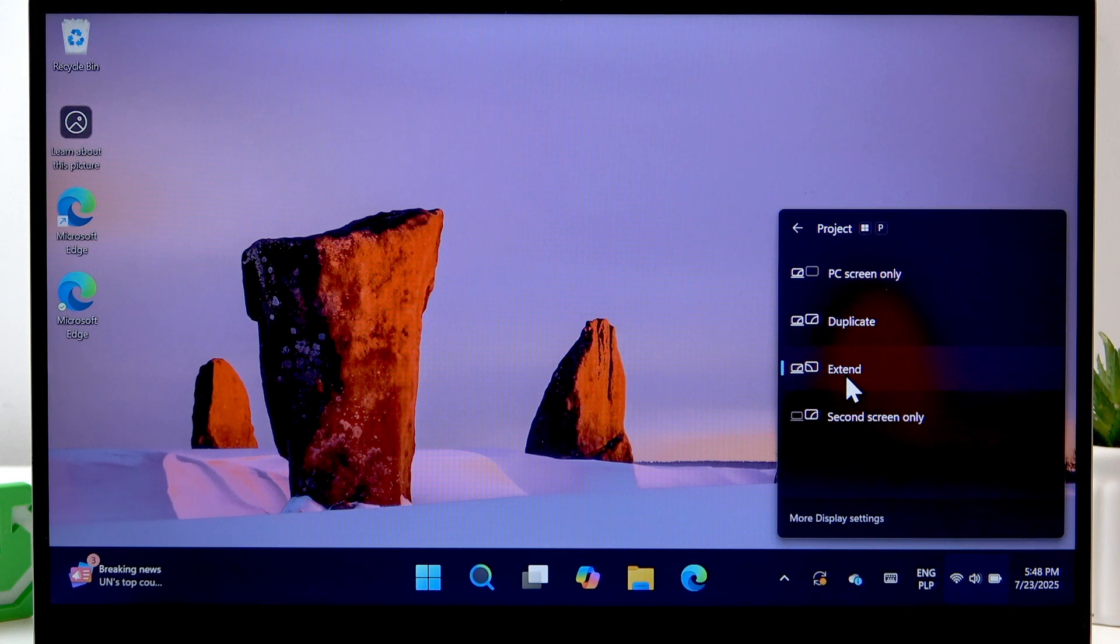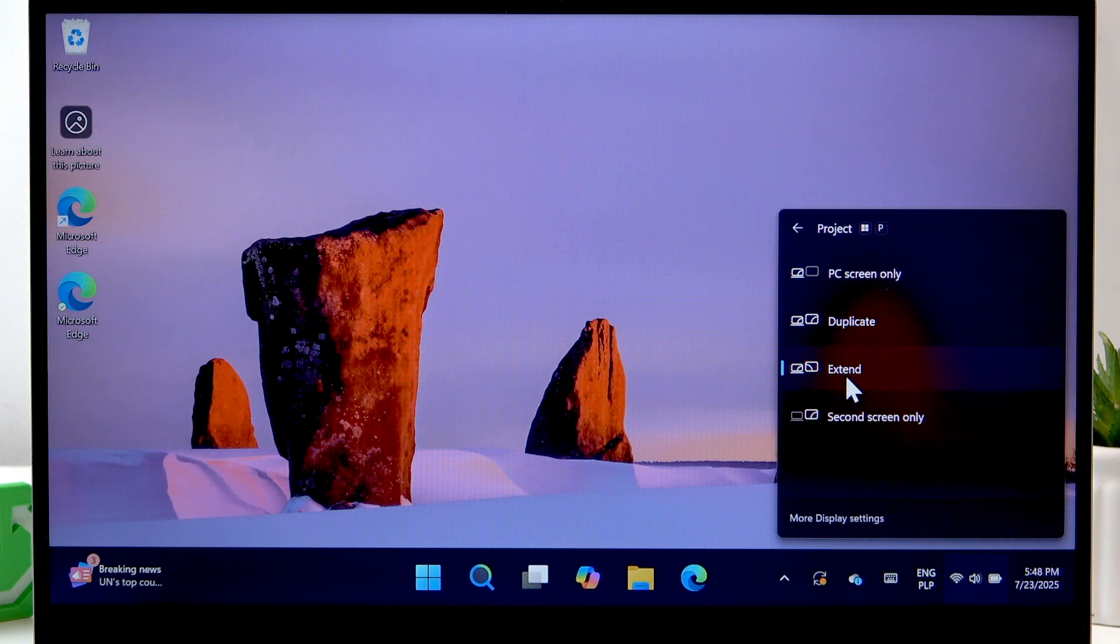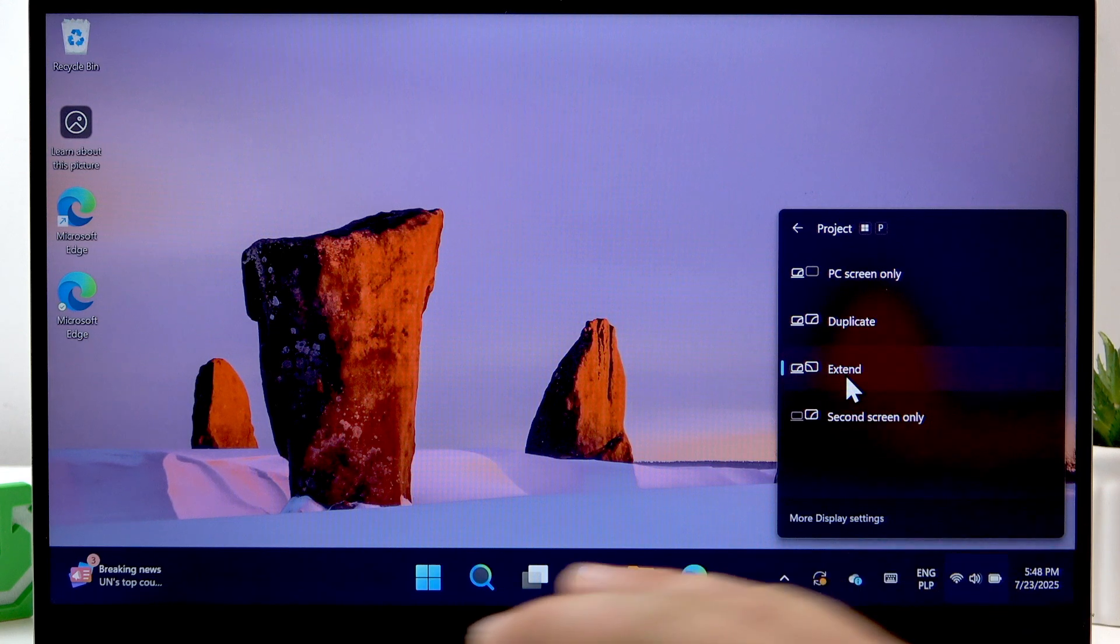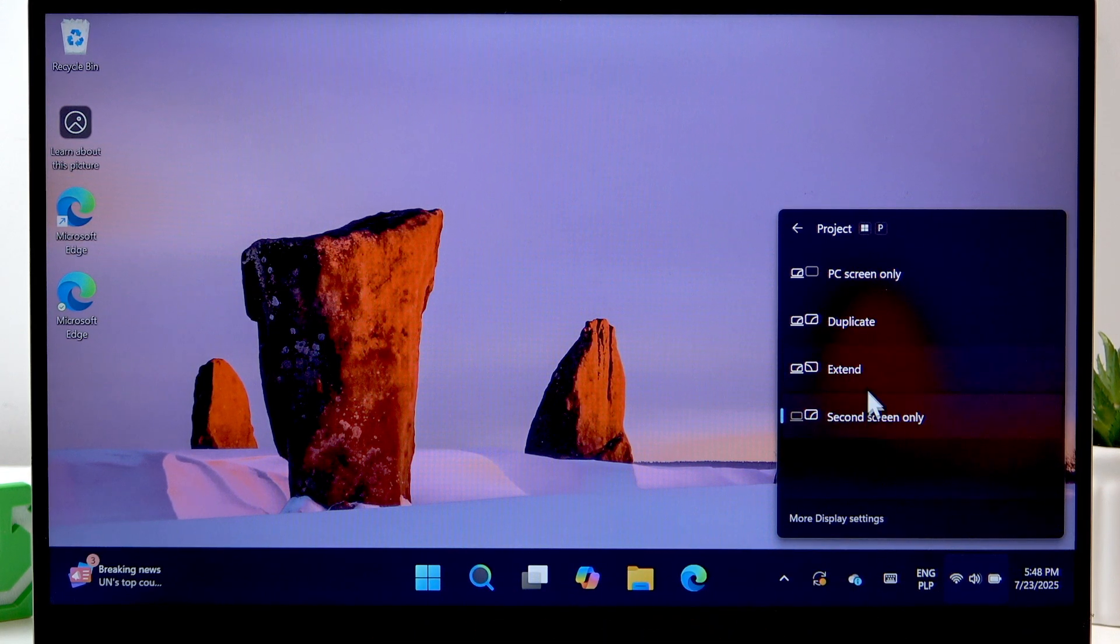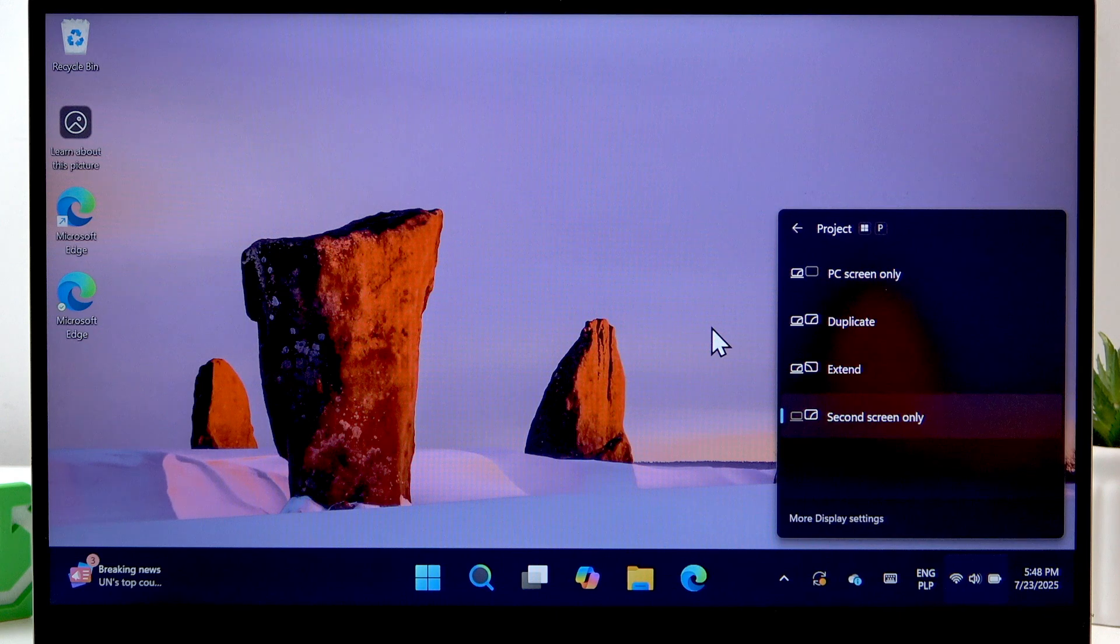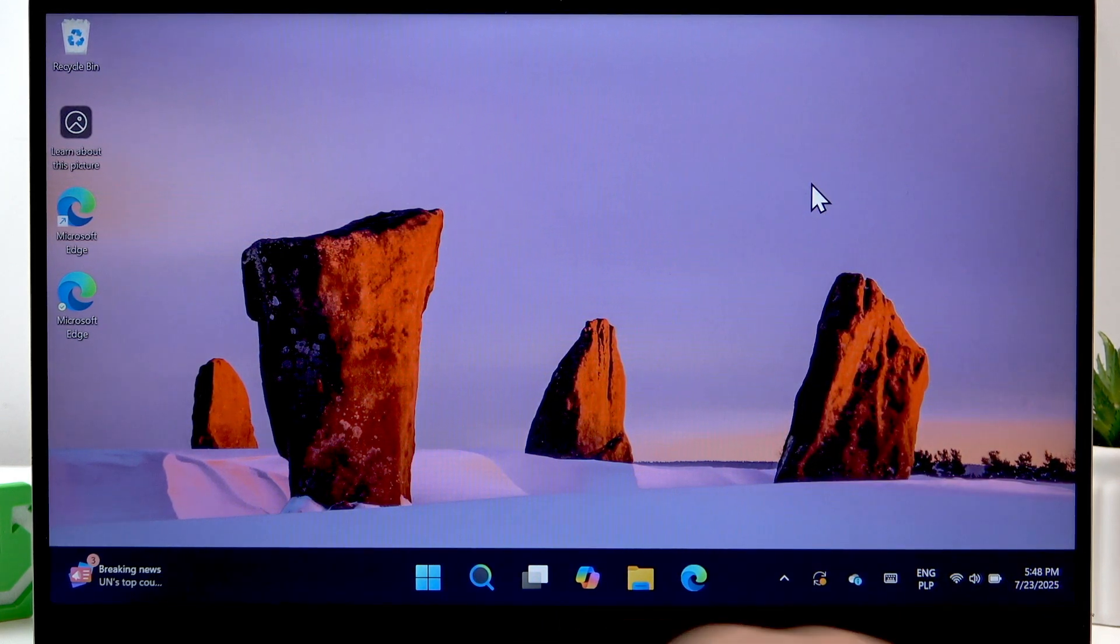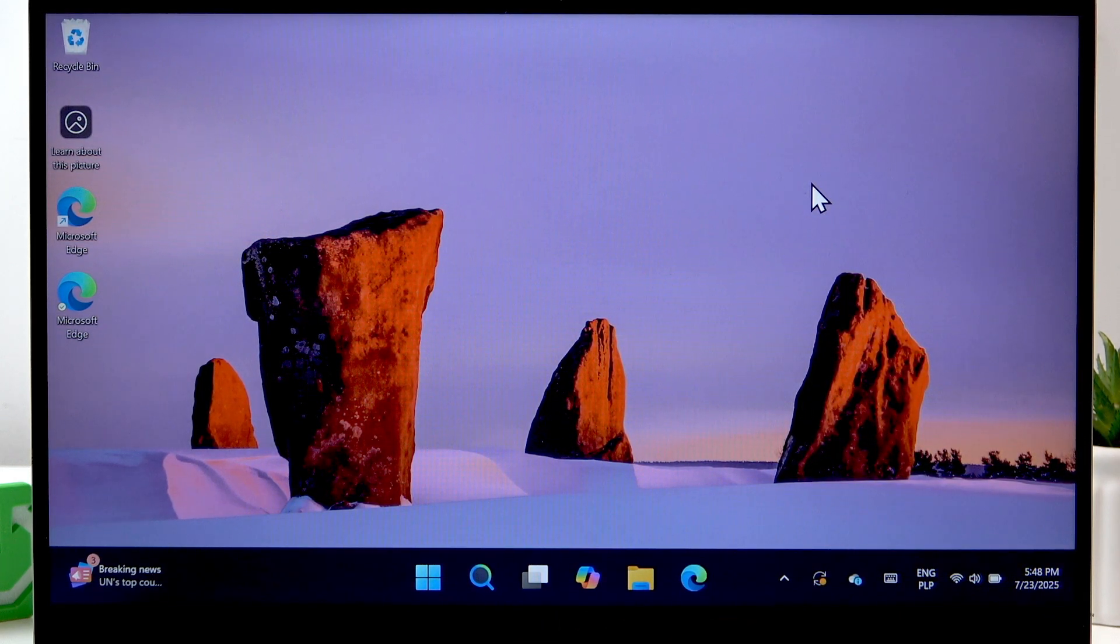And will make it just like one big screen divided between two devices. Second screen only will only display the screen of the monitor, and that's basically it.